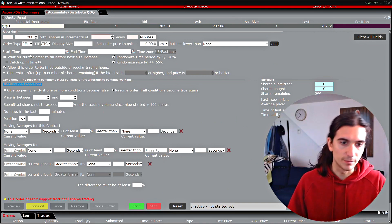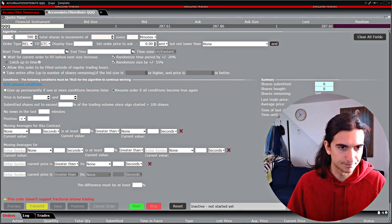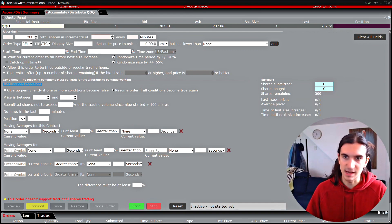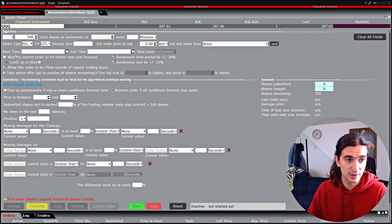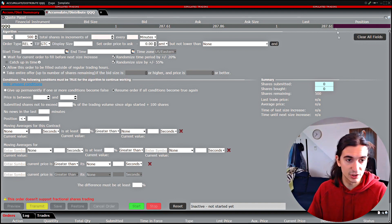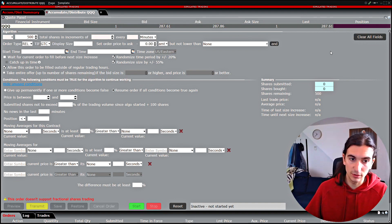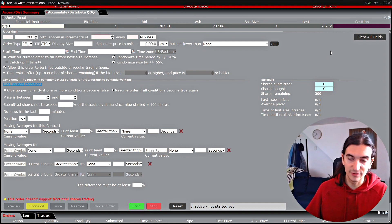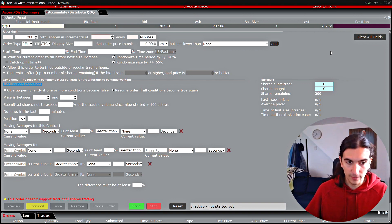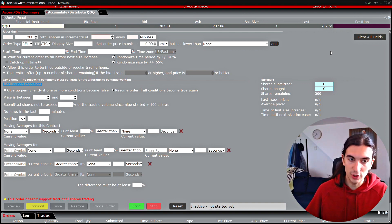This is the window where we're going to be doing most of the work. I want to break it down so it's not as complex as it looks. The first part of the window covers everything up until where it says Conditions — I consider that the first section of this order. This accumulate distribute algo is designed, according to IB, for traders that need to fill larger orders and want to conceal their size from the market. But apart from that, it can also be used to attach multiple conditions to your order.